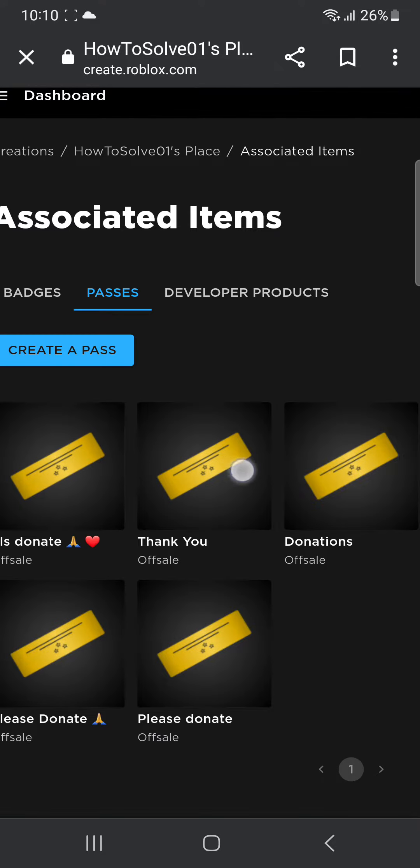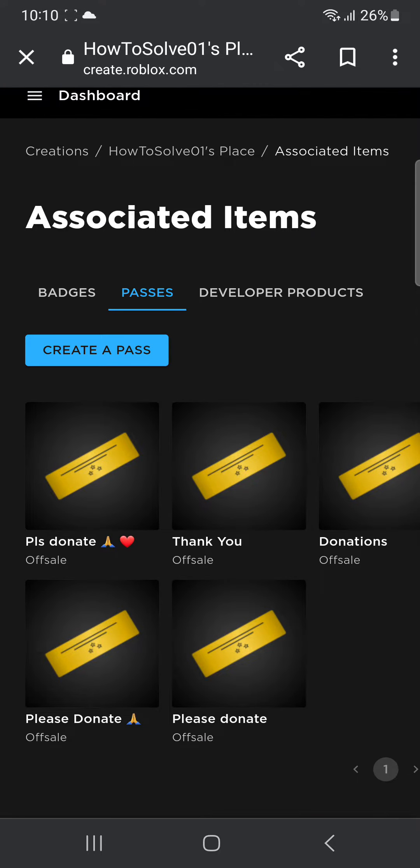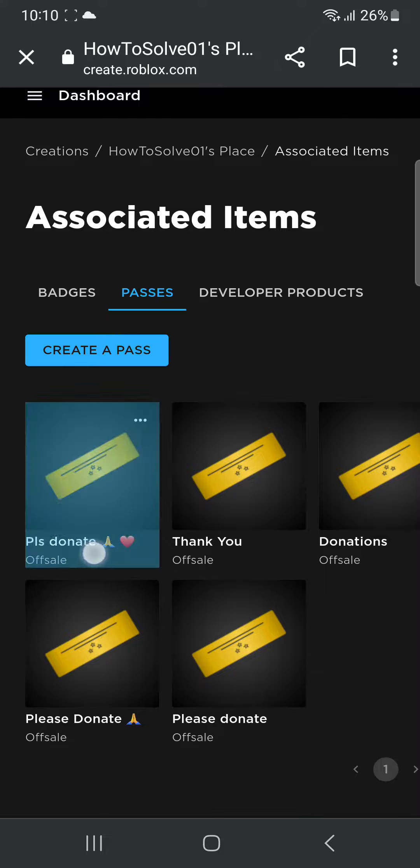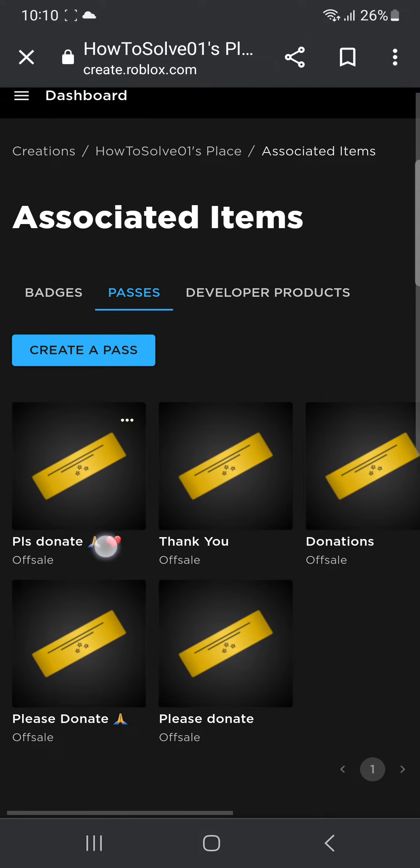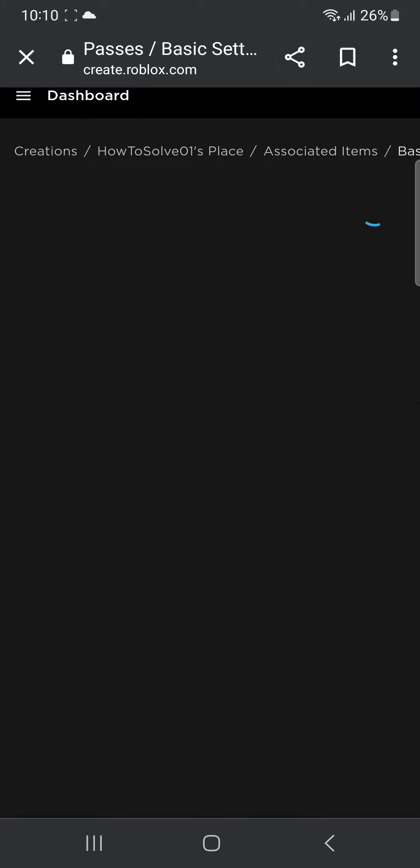Once that is done, you can click on the pass. Currently it's off sale, so as you can see it's off sale. So you have to put it on sale, so click on it.